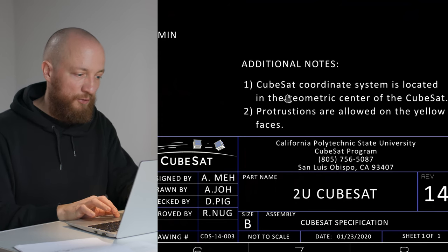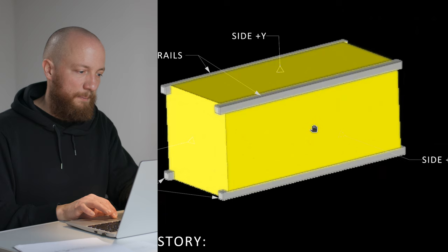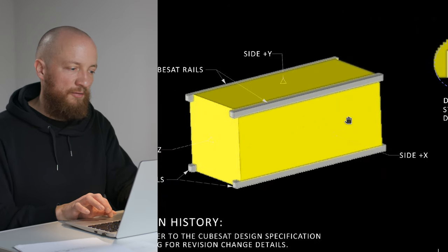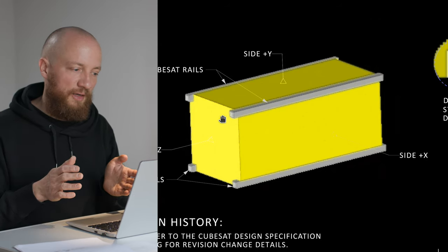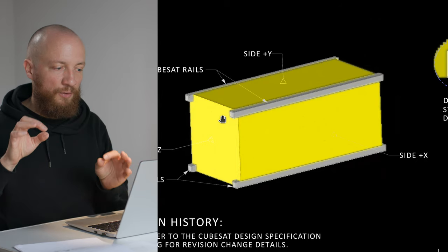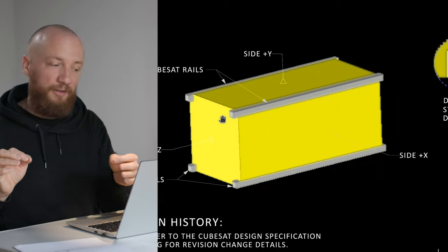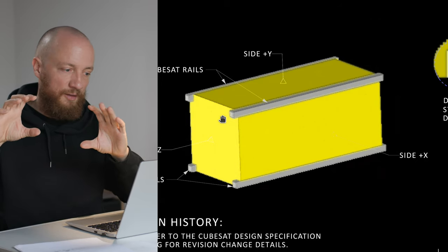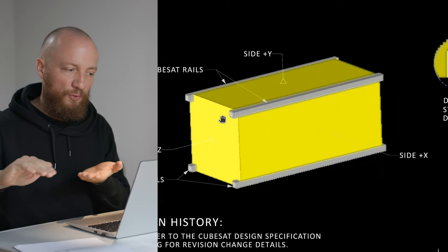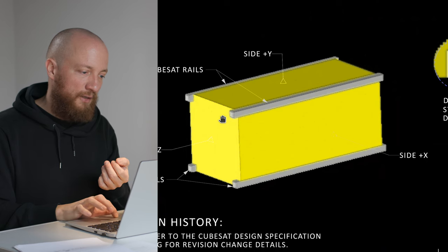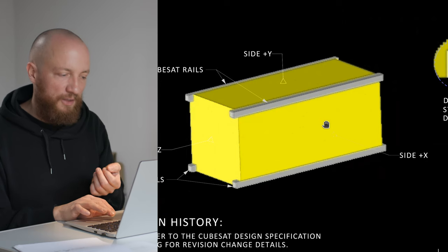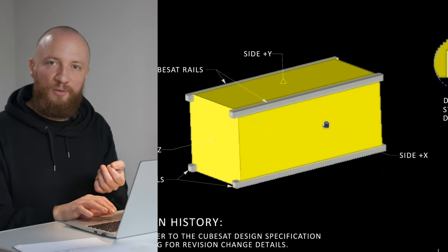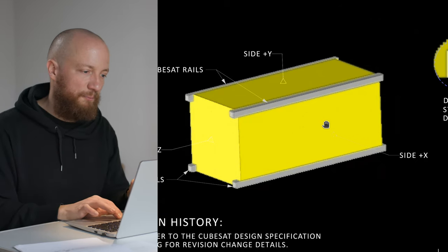One other thing is that the origin point of the coordinate system is in the geometric center of the CubeSat. And protrusions are only allowed on the yellow faces. The rails, the gray parts here, have to be really exactly specified and designed and manufactured because these are the parts that interface with the rails in the deployer. These need to fit really precisely and we don't have any design freedom on those. But the yellow parts are the sides and here we have some more design freedom because they're not going to touch any other part of the dispenser or any other CubeSat.